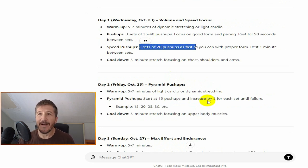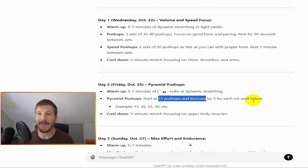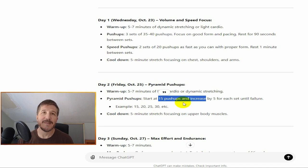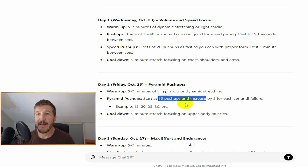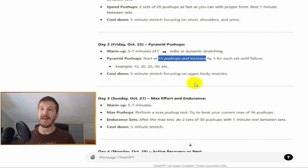Day two, Friday, October 25th. Start at 15 push-ups, increased by five for each set until failure, same as I did on Monday this past week. And then five minutes of stretch focusing on upper body muscles.